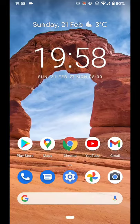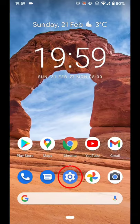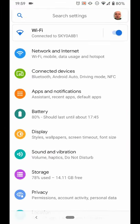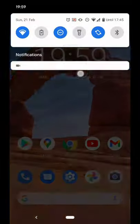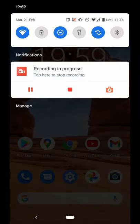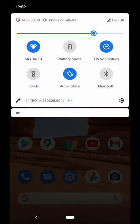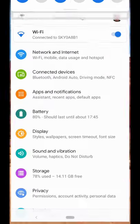How to clear cache on Android. Start by tapping the Settings icon, or drop down menu here, and tap the small Settings icon.